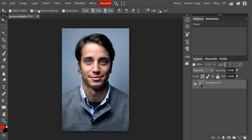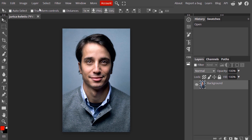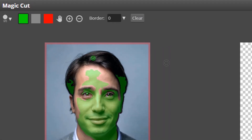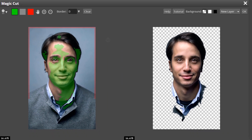This is the image I'm going to use for this tutorial. First we need to remove the background, so I'm going to select Magic Cut and remove the background using this Magic Cut tool.